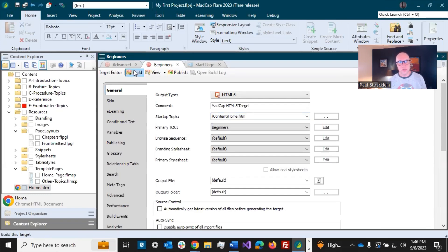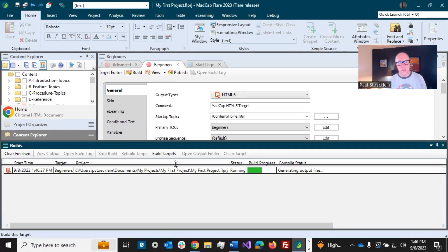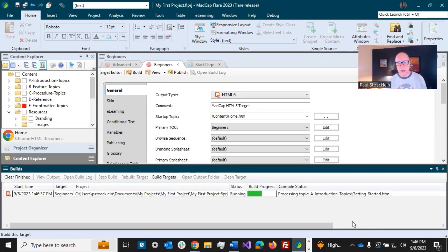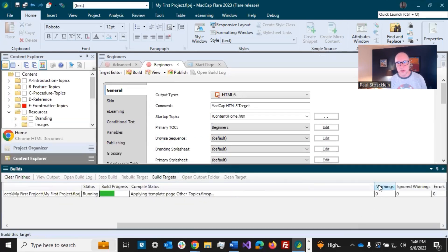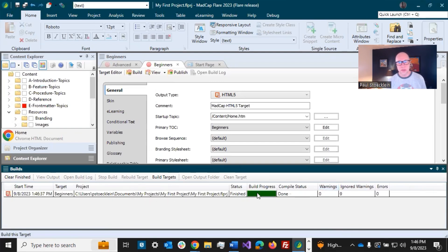So I've got my beginners target open, just click build and this window opens down here at the bottom. Actually going to drag this so we can see everything, and as it goes through it finally finishes and this thing turns dark green.